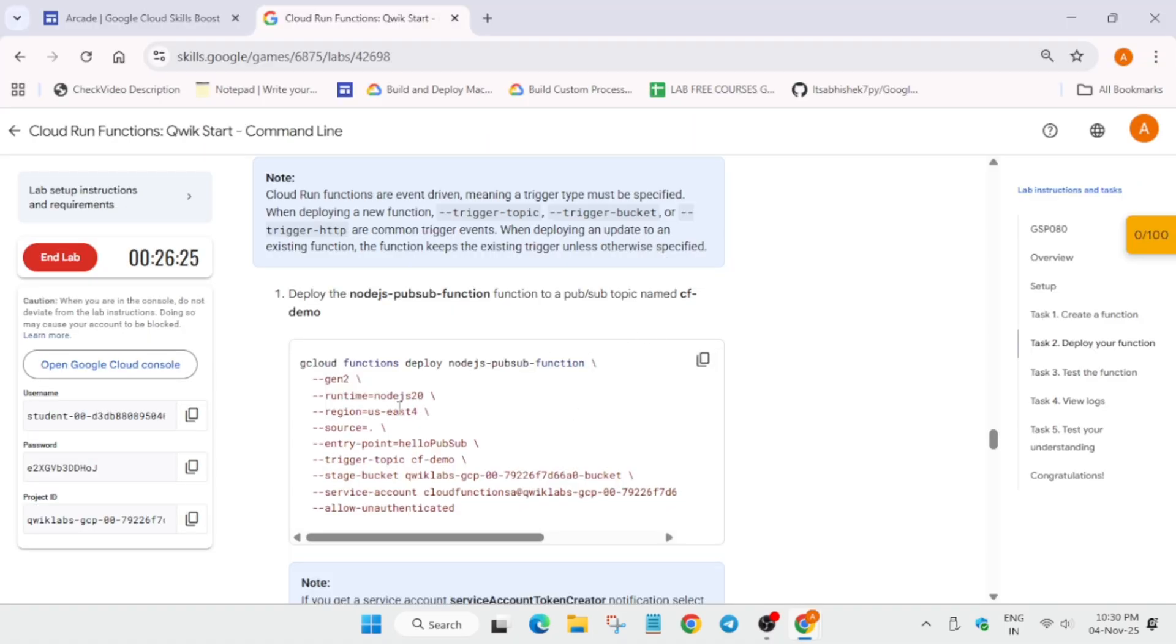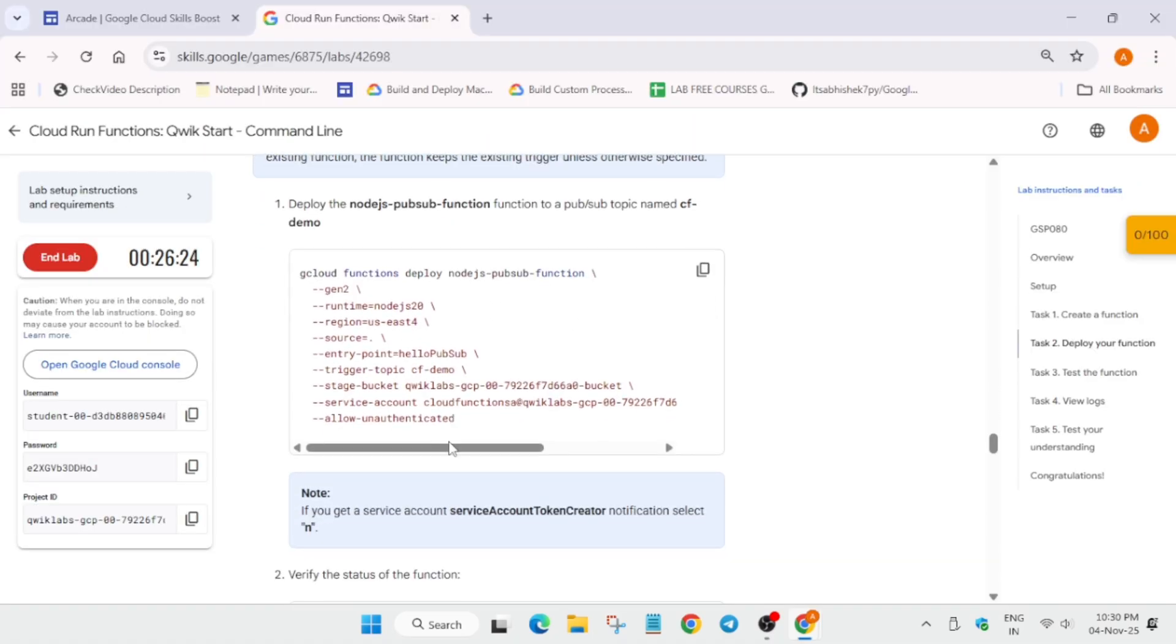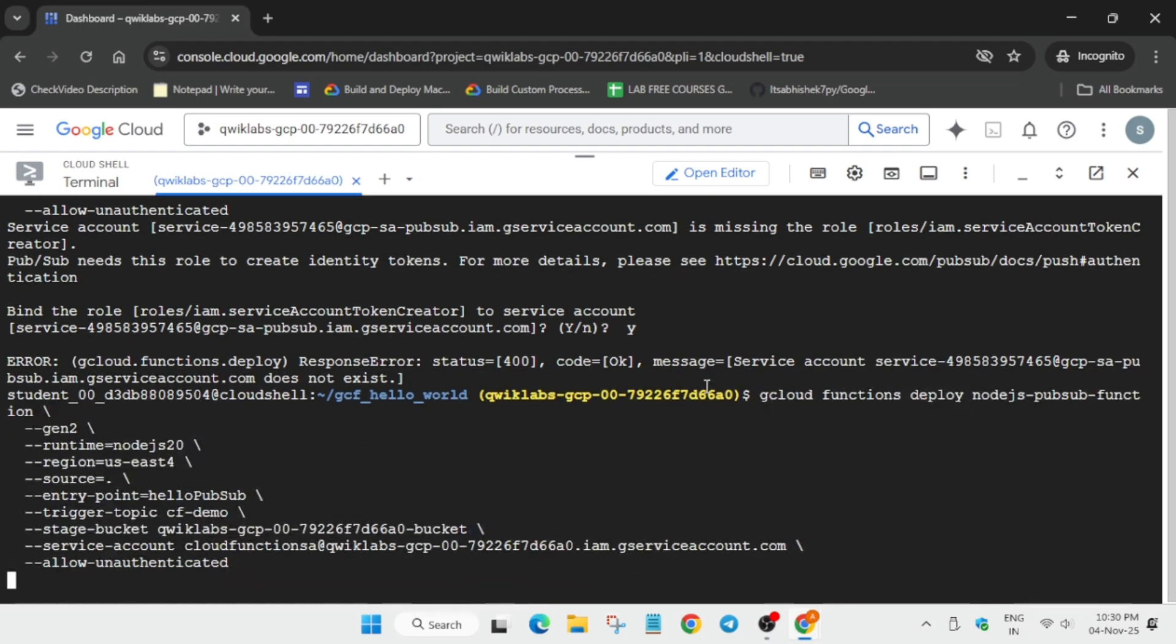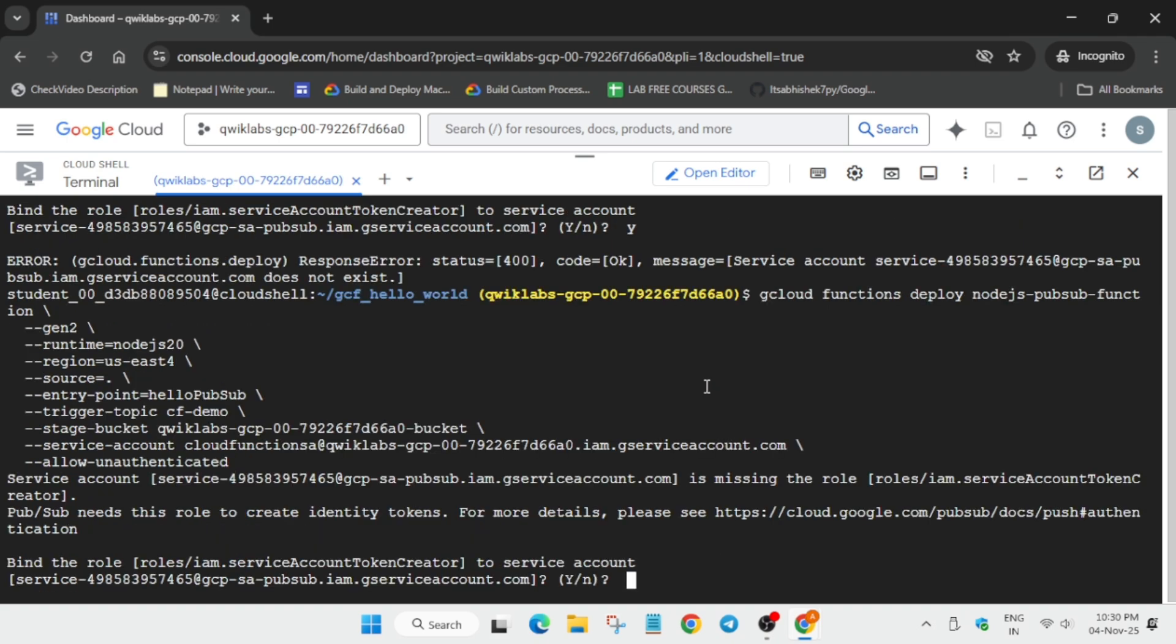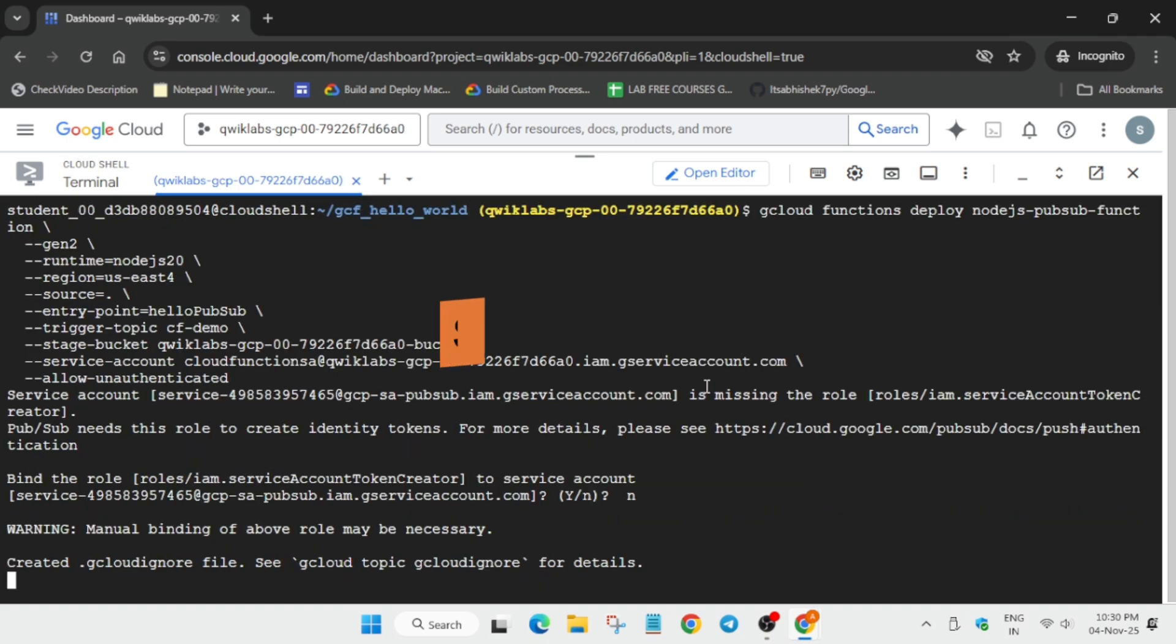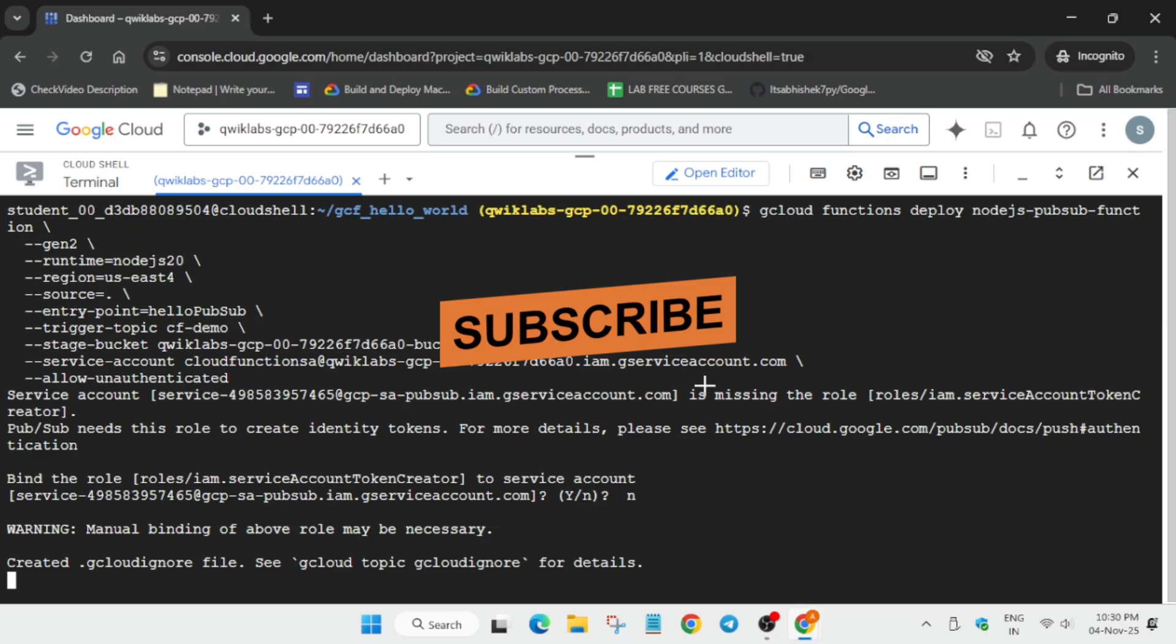This command, right? You have to just copy it. And you can see they have mentioned in the note, you have to type 'n' and hit Enter. So now just copy it over here and paste over here and hit Enter. Now again, you will get this service account related query. Type 'n' and hit Enter.